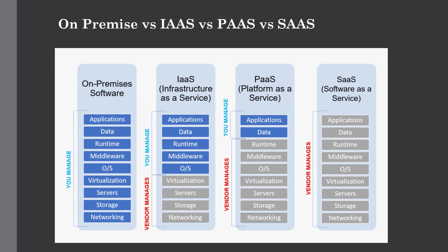This picture will give you a clear idea of on-premise versus IaaS versus PaaS and SaaS. As you can see, IaaS gives you access for managing the applications, data, runtime, middleware, and OS. The vendors will manage virtualization, servers, storage, and networking.